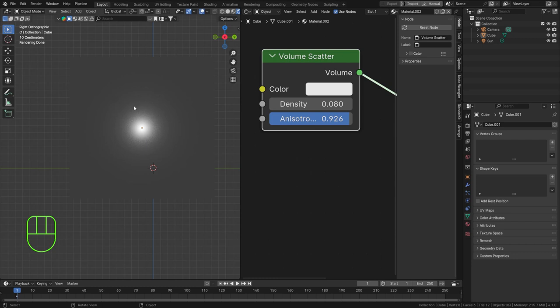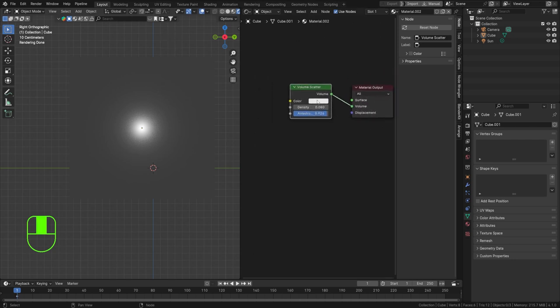If we crank anisotropy up to around 0.9, the light scatters less through the volume in random directions — we see the light point as a smaller object within the volume. This is useful when you don't want your entire scene lit up by the volume, but just want a very thick fog around something like a lantern.